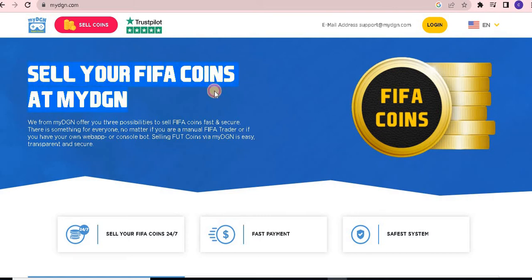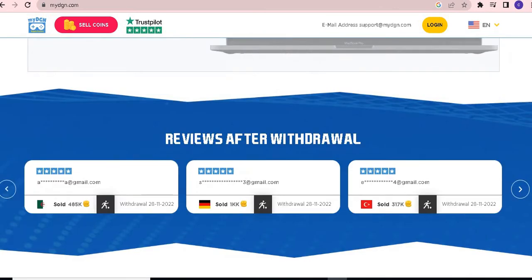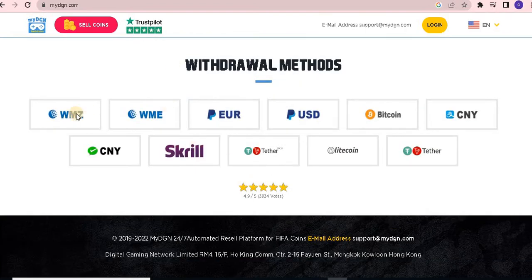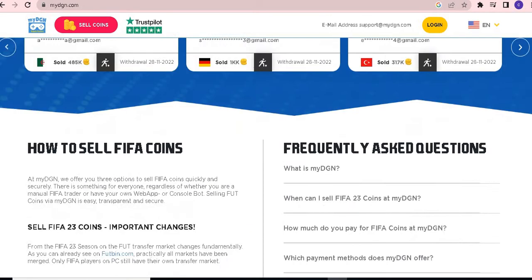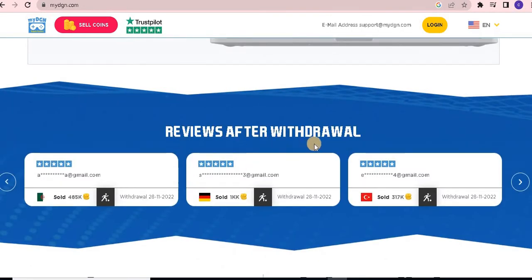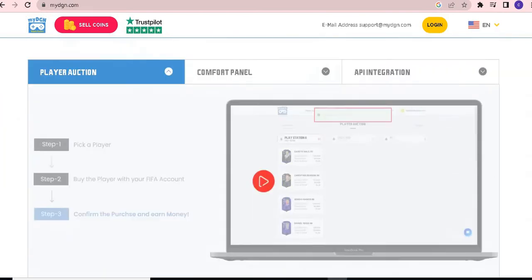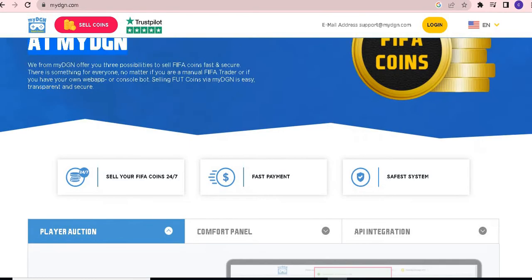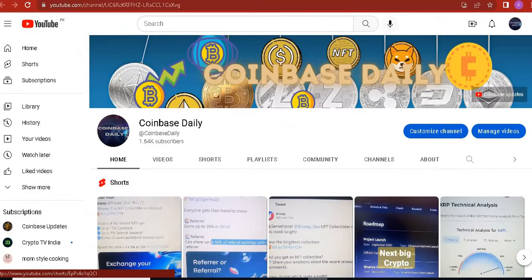Sell your FIFA coins at myDGN. Welcome and welcome back to a new informative video. In today's video, all the information about FIFA coins — how you can gain them and all related things — are included.